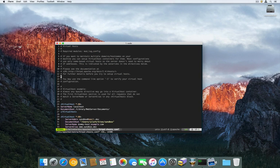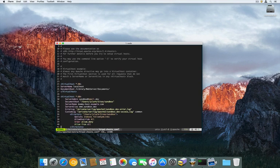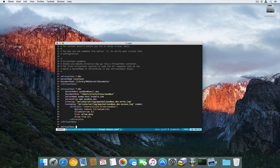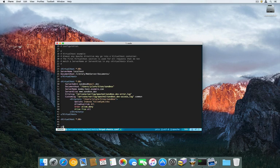You can either alter the existing test files that they include, or you can just recreate your own. I'm going to recreate my own. I'll create the virtual host container and close out that container.